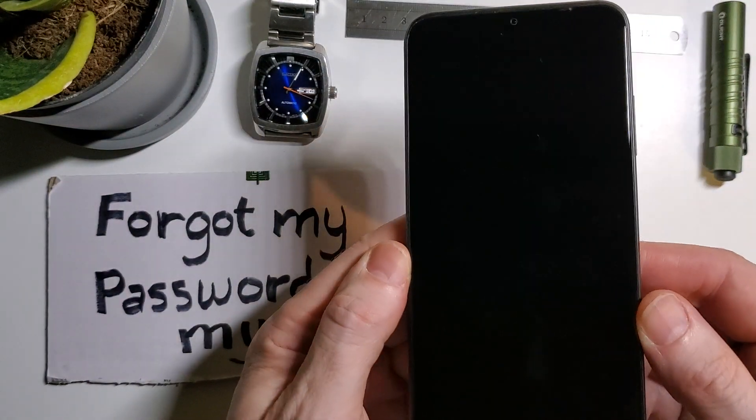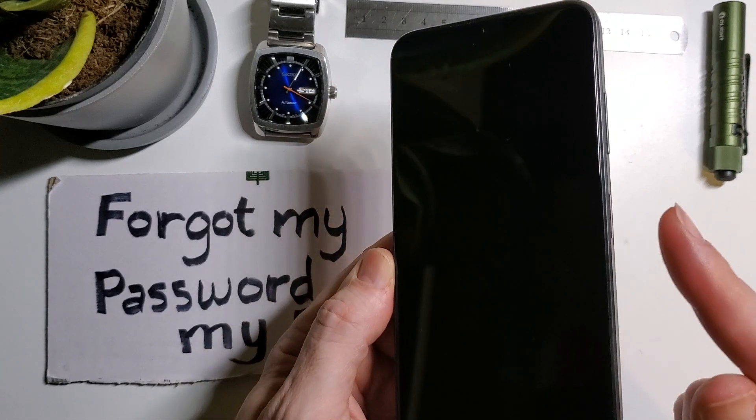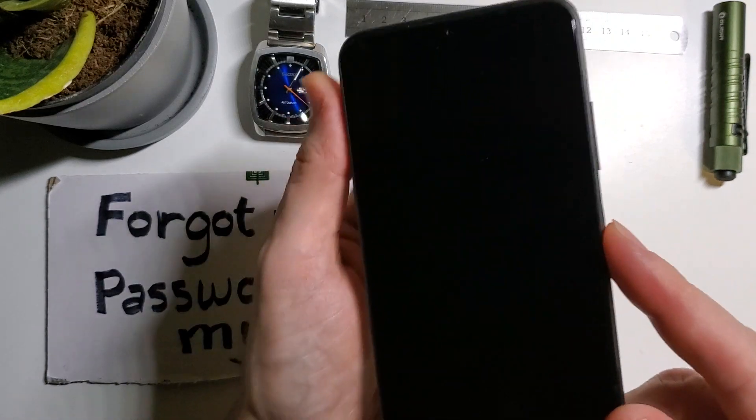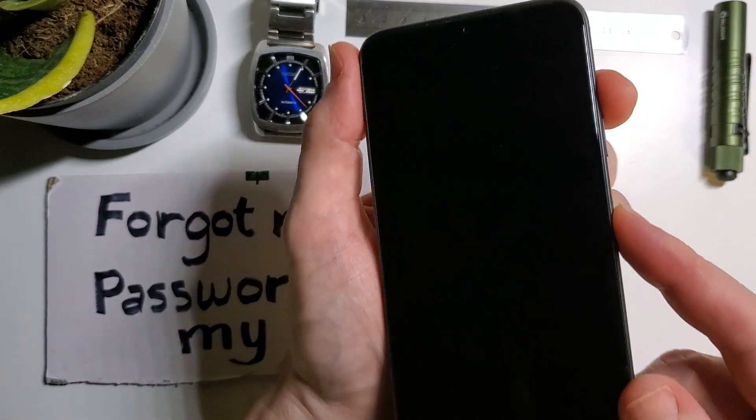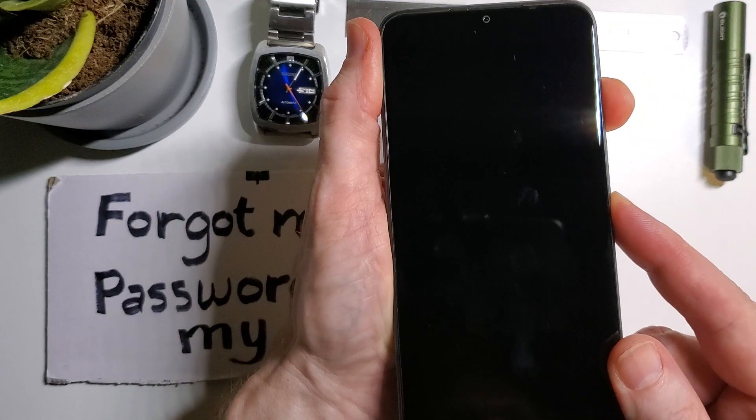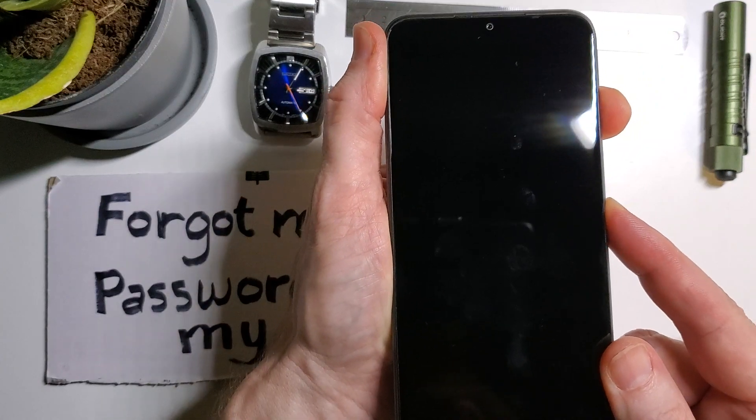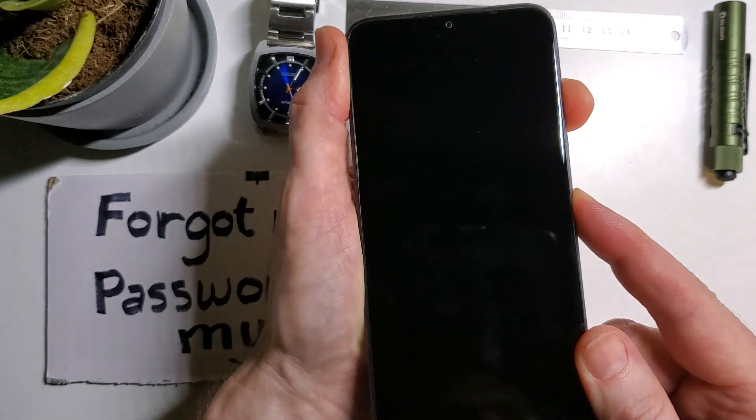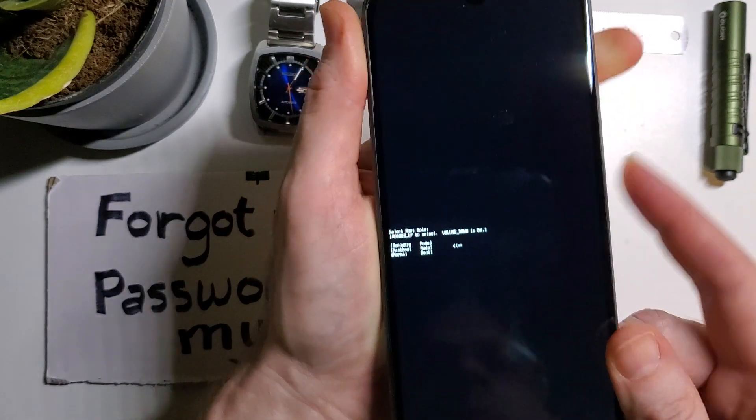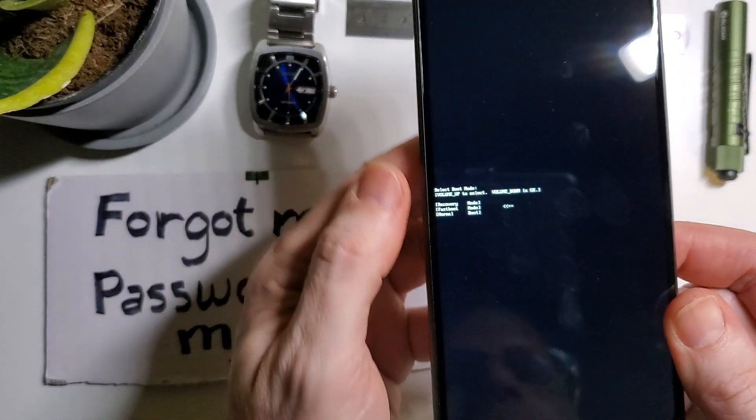Next, we're going to hold power and volume up at the same time. You'll feel the device vibrate, but keep holding until the menu comes up.